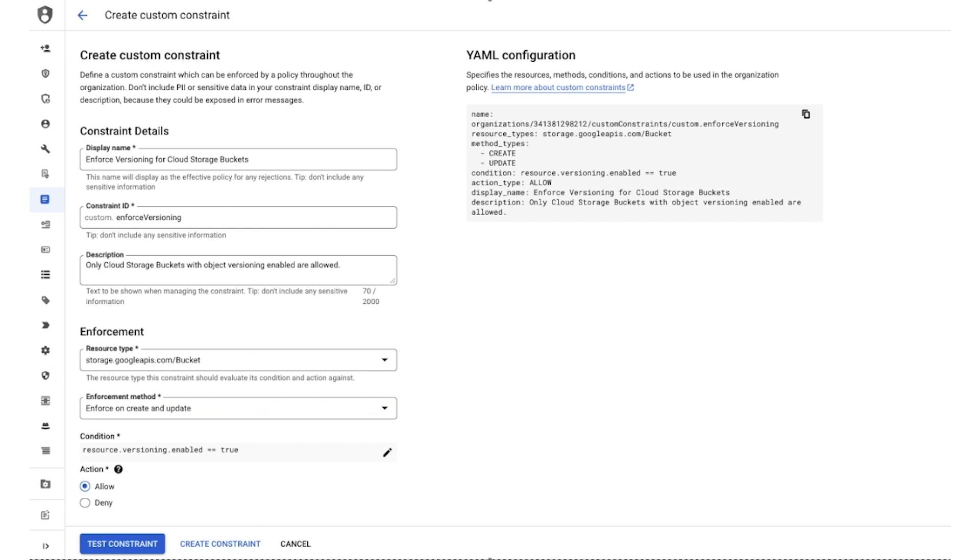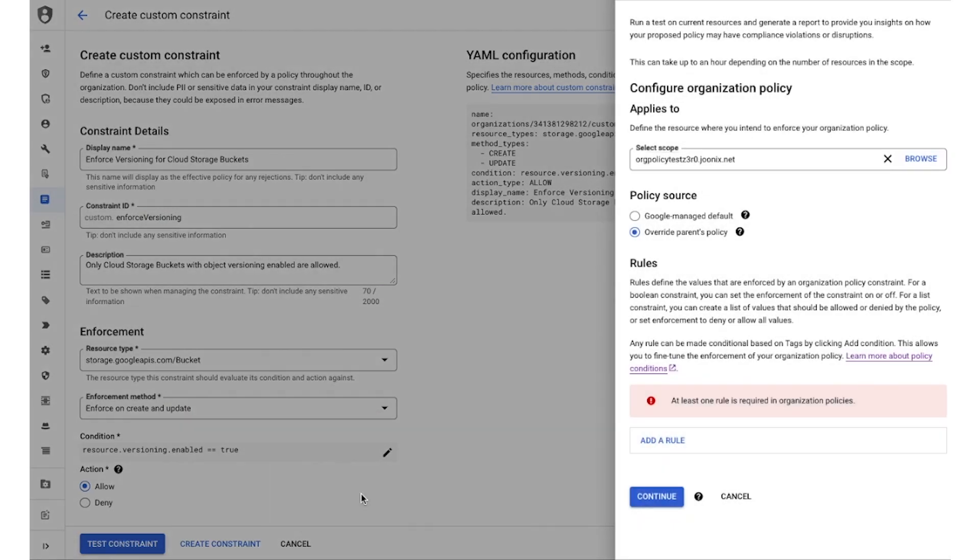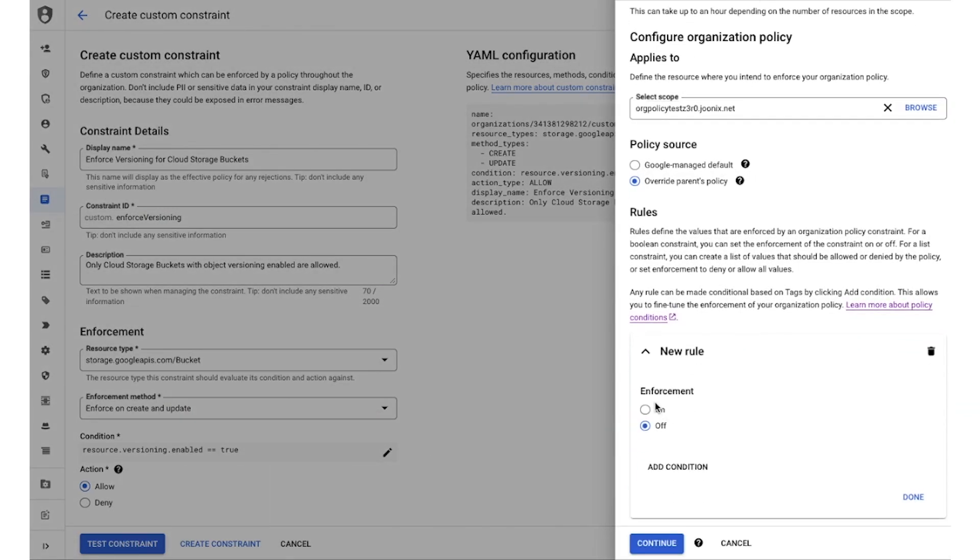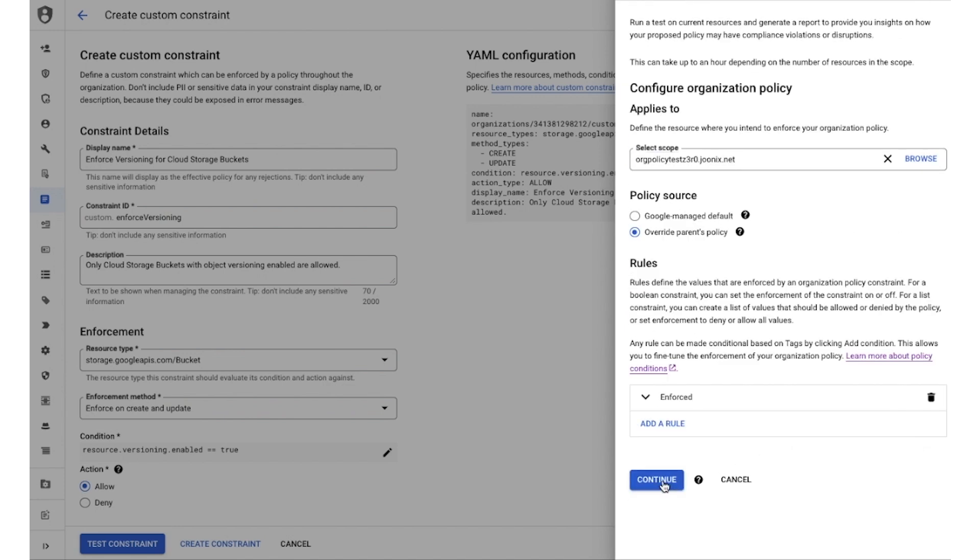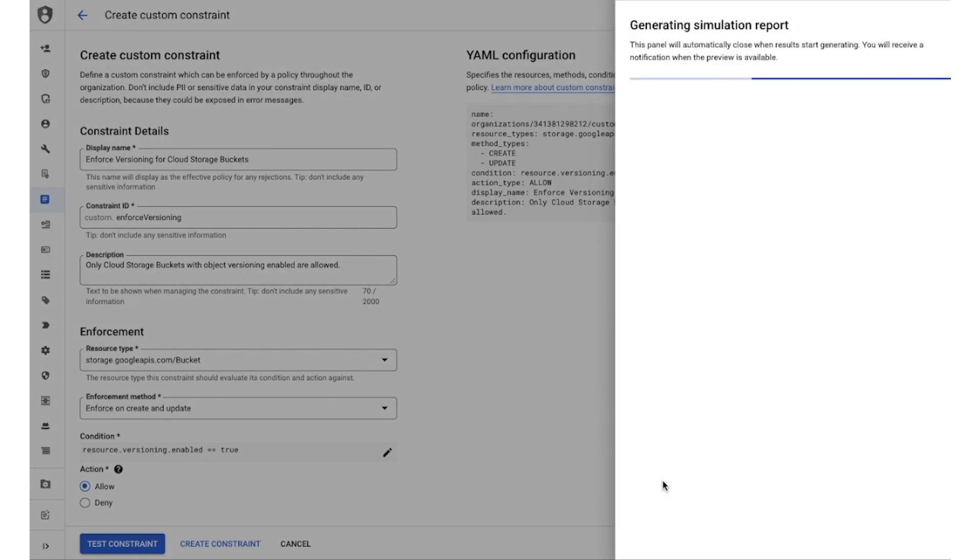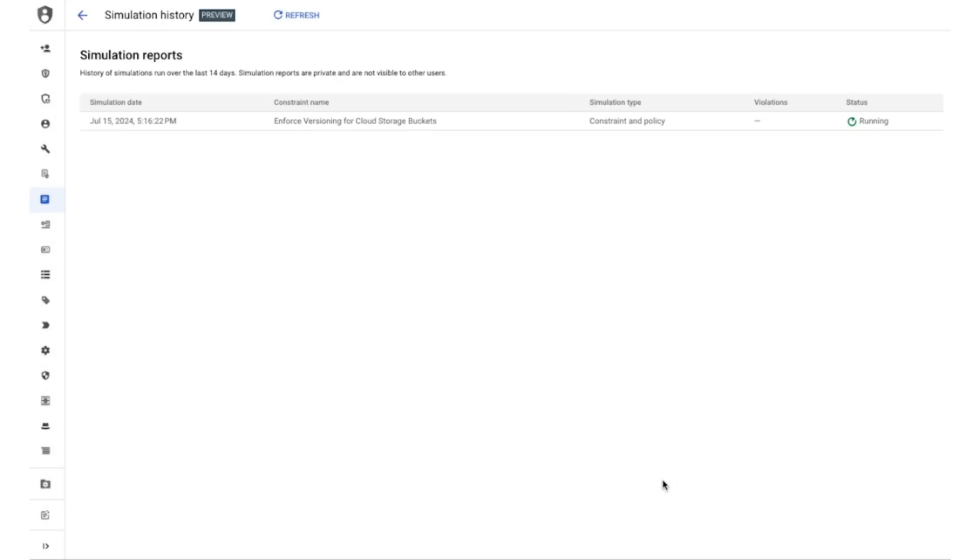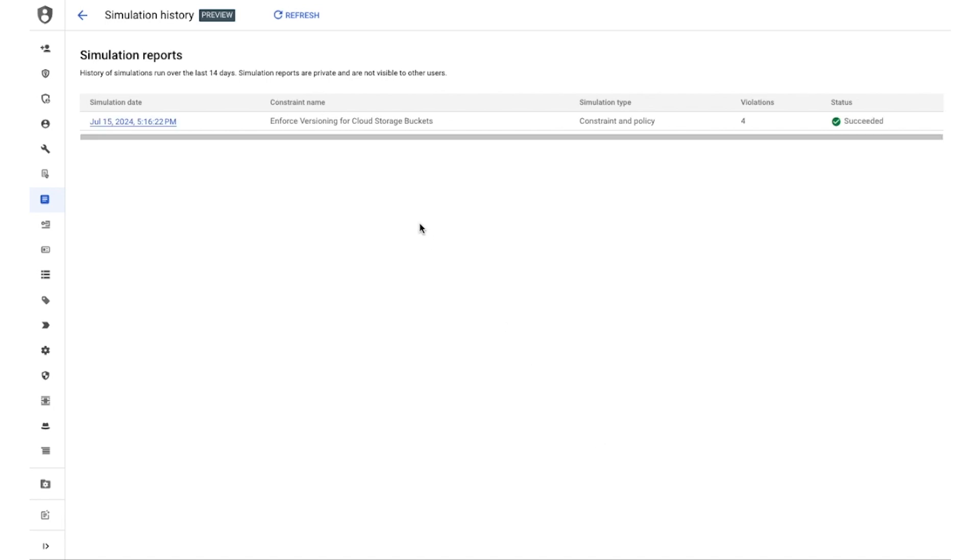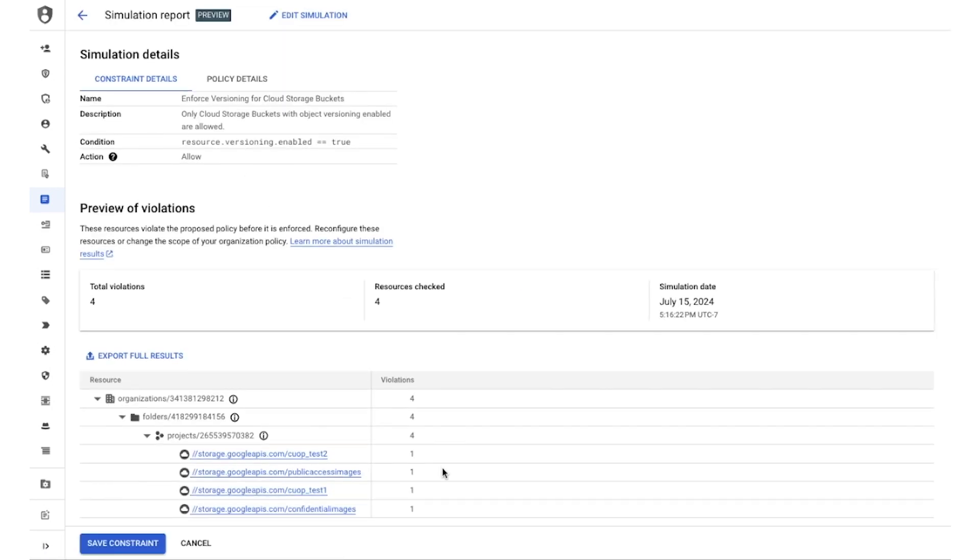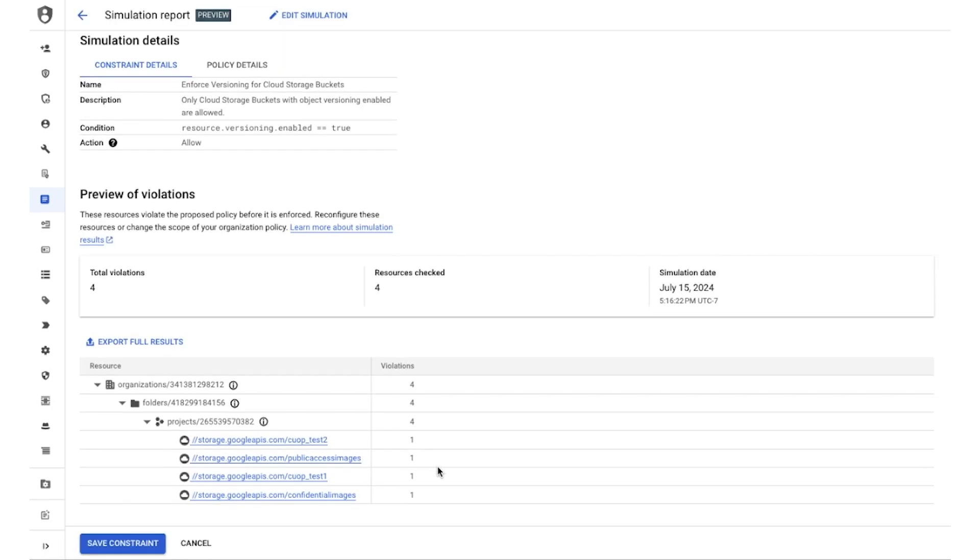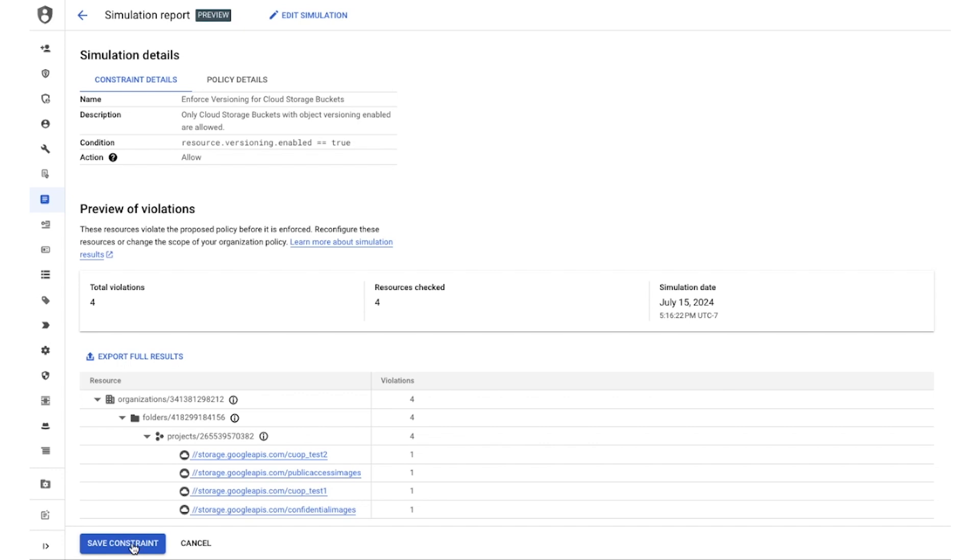The first check that you can do is to simulate the impact this constraint will have on your existing resources. You can set the desired scope and initiate simulation. Policy simulator then checks whether existing resources would be in violation of this new constraint you're authoring and generates a report that looks something like this. Here you can see there are resources that would be in violation of this constraint, giving you an early signal on next steps, whether you want to remedy the resources or modify the constraint.